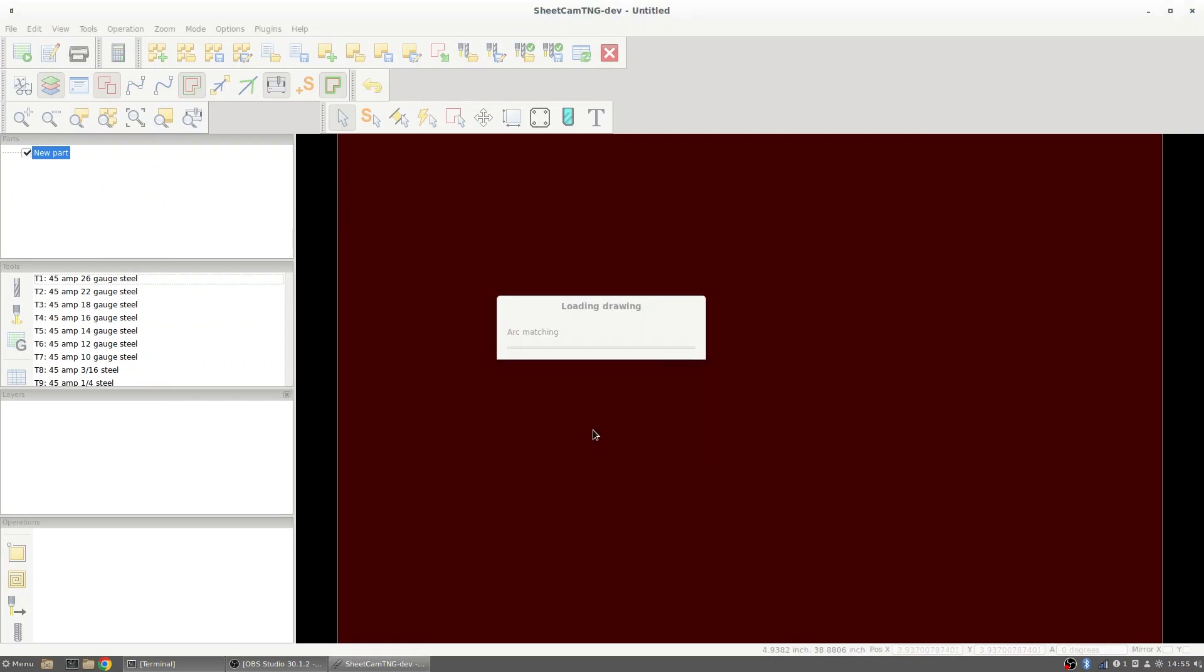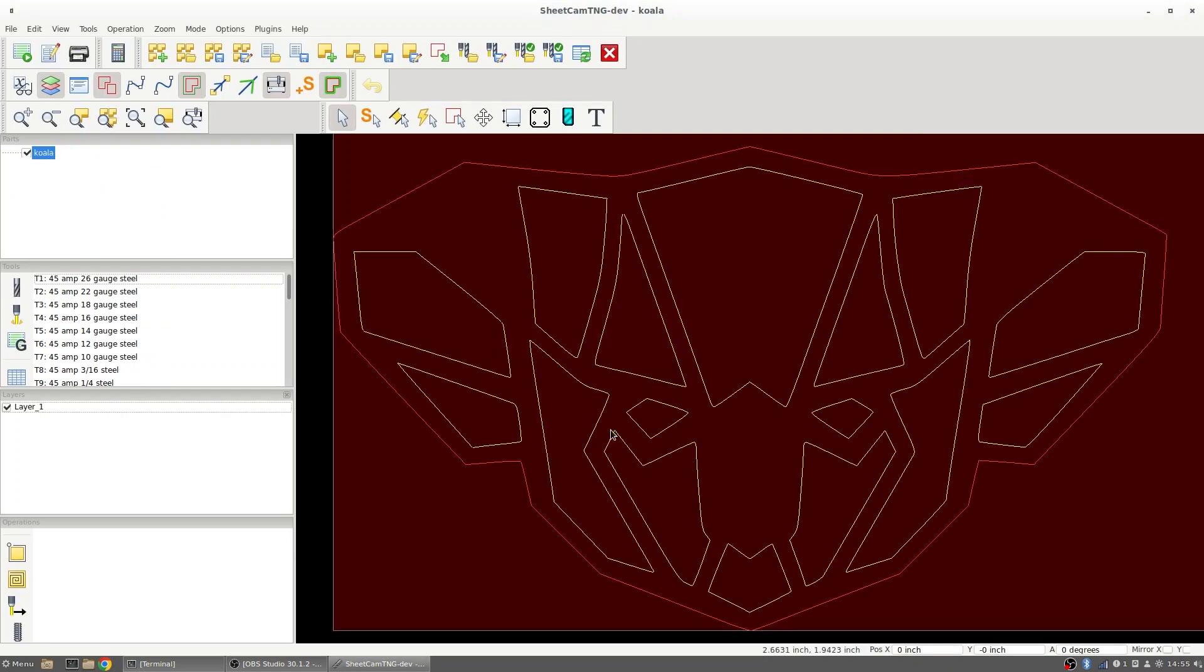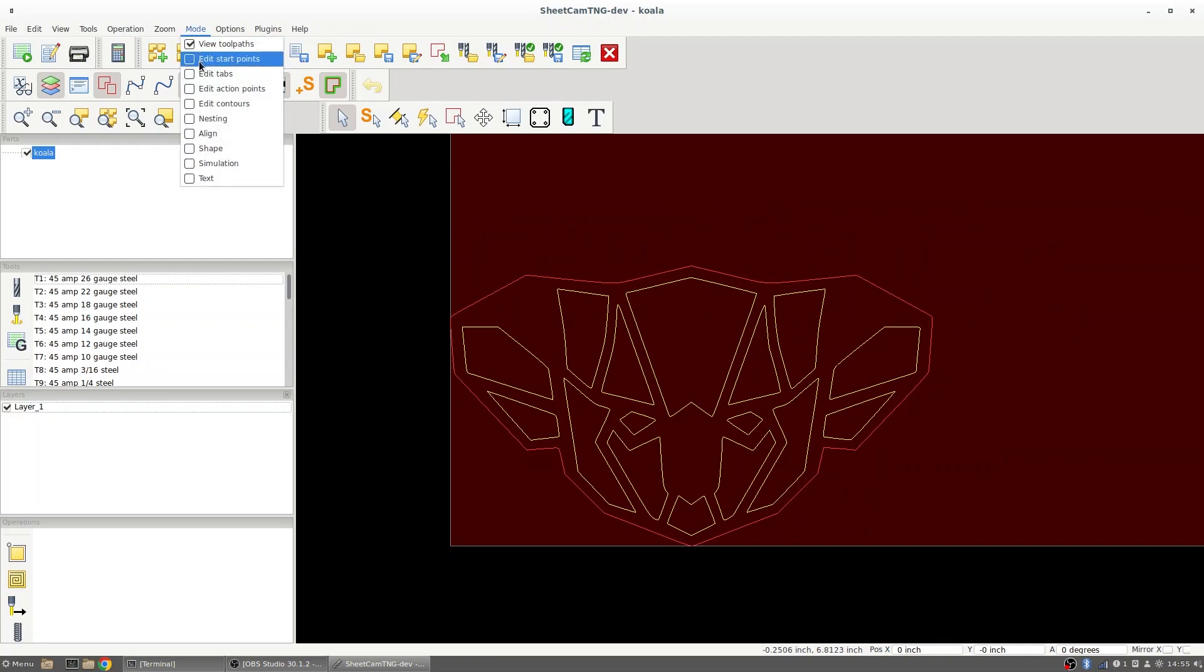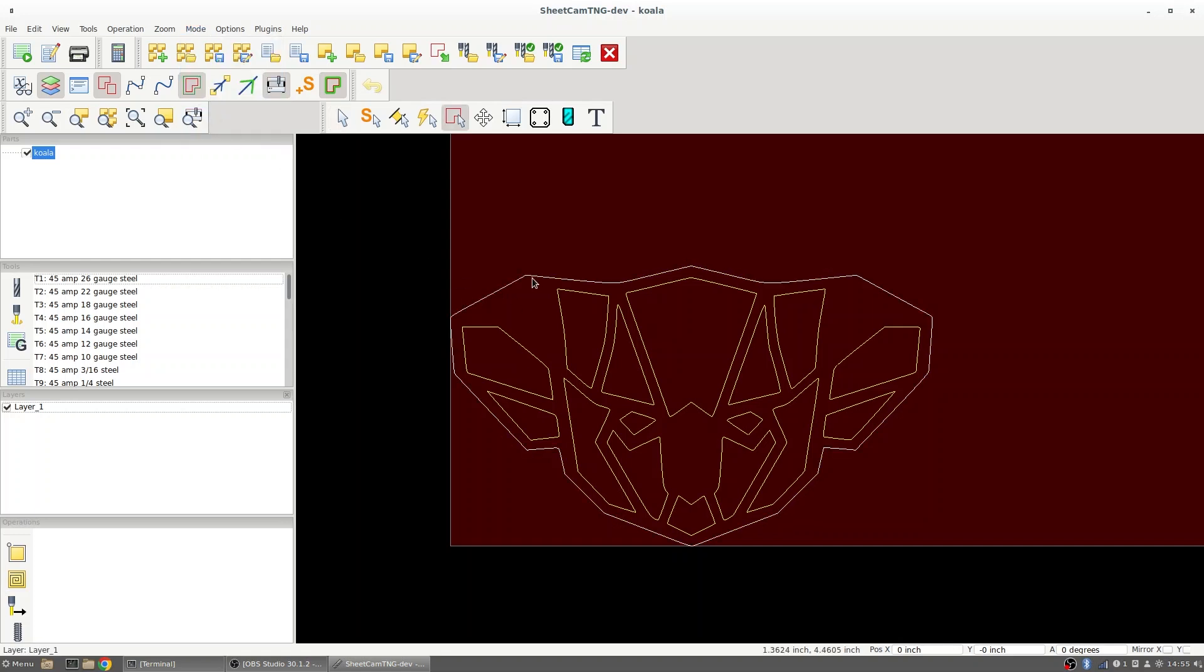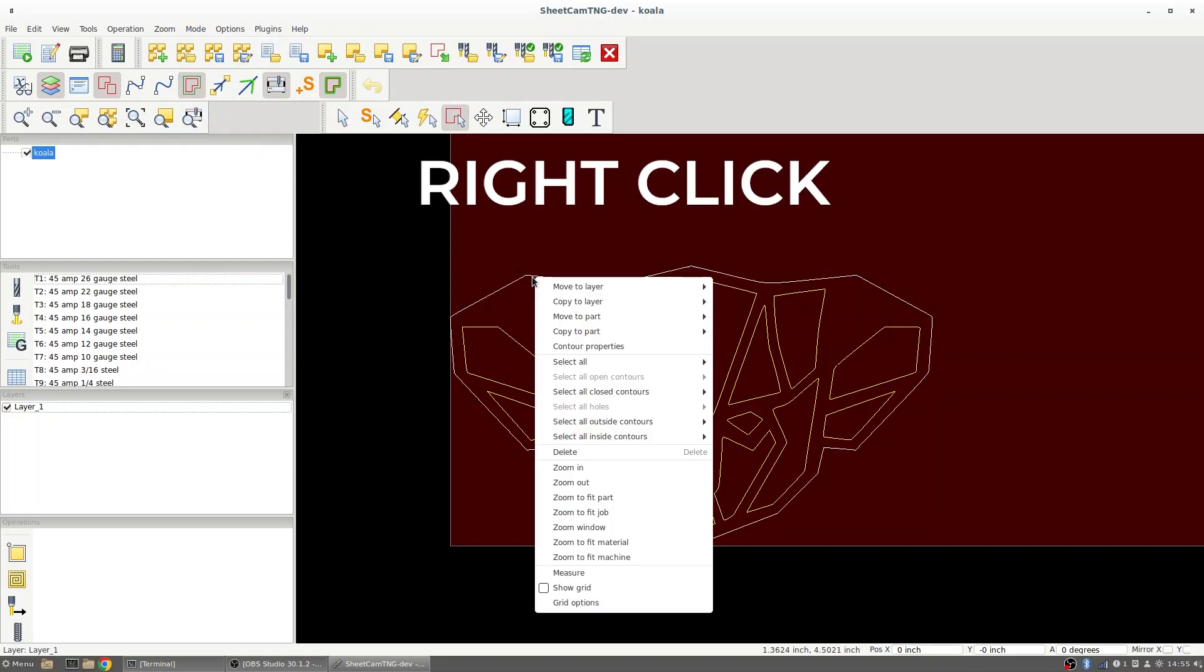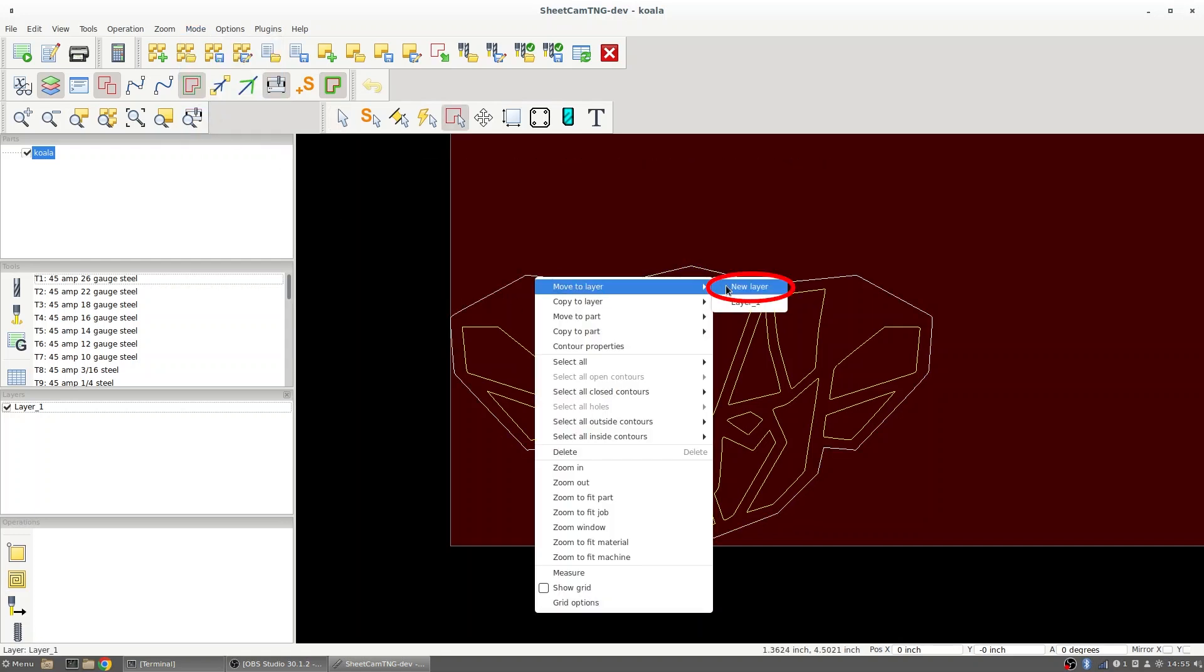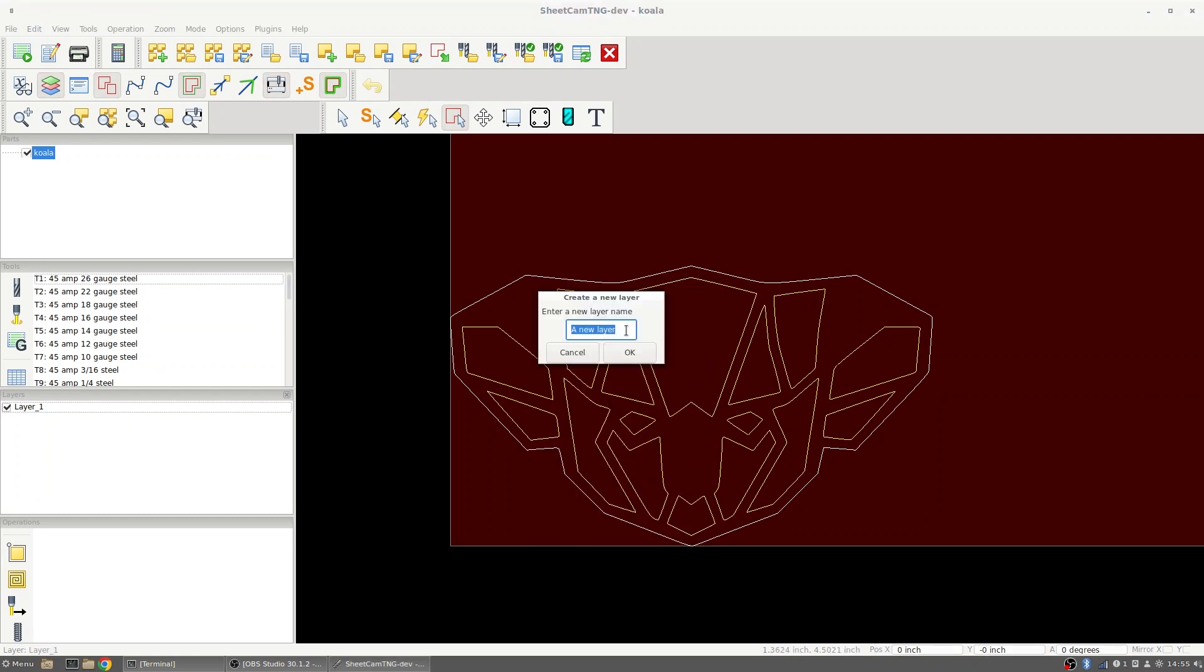Once I've got my part loaded in here I'm going to do both a pocket and a contour operation for this. Because I'm going to be doing two operations I'm going to need two layers for this. So I'm going to go to mode edit contours, right click on my exterior edge and move that to a new layer. I'm just going to call that layer outside.